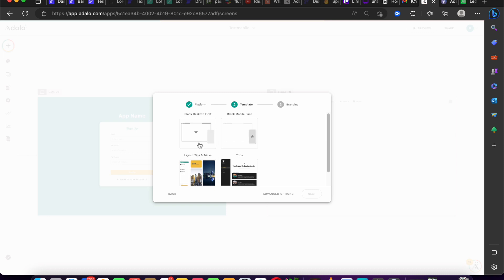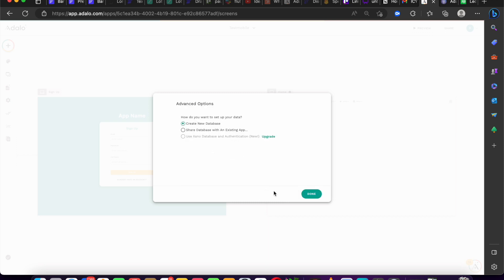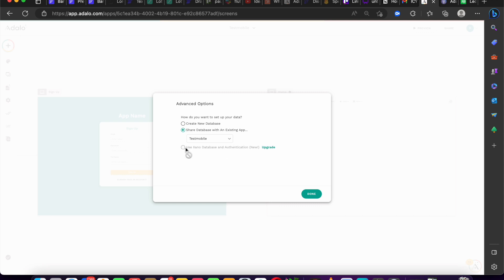The wizard will ask you: do you want to build desktop first or mobile first? You can click either of those, and then you can attach your database — whether you want to share a database from an existing application or create a new one, you can do so.